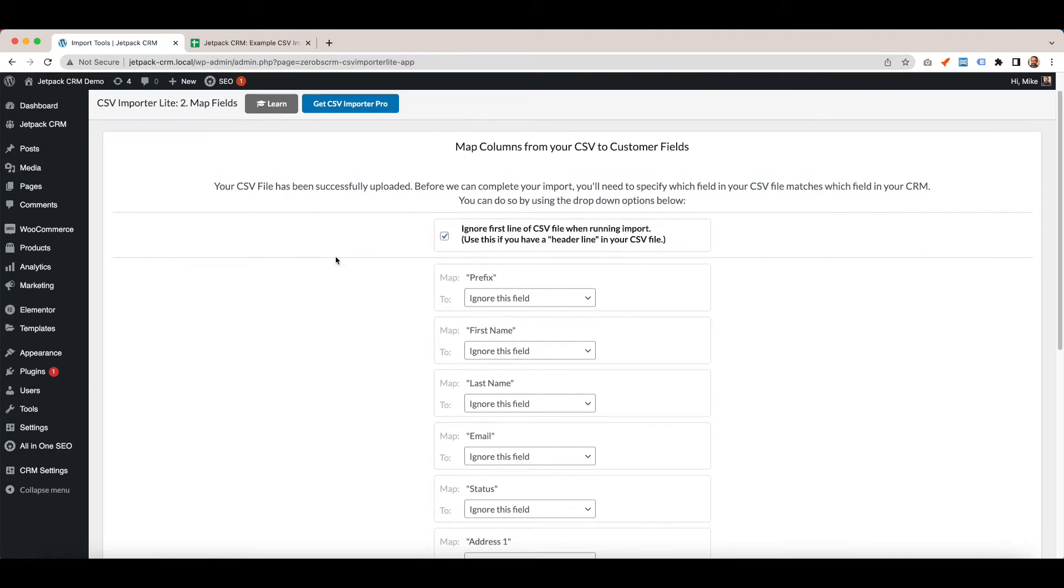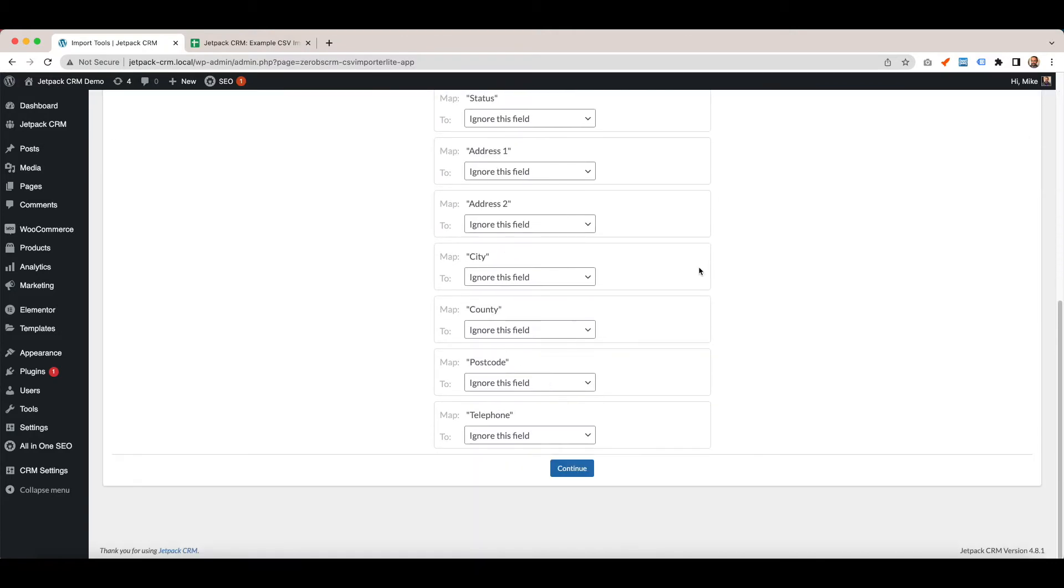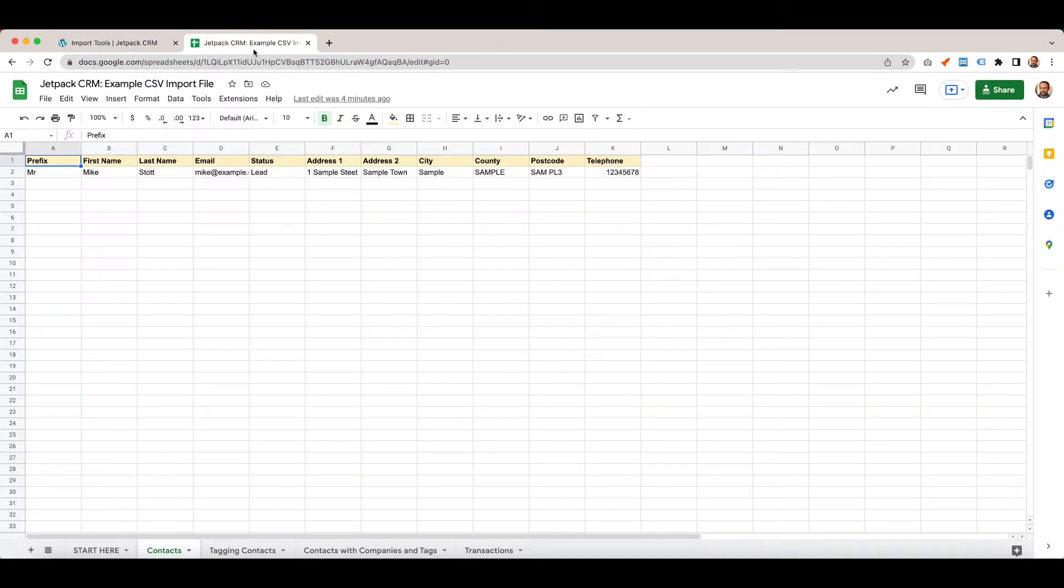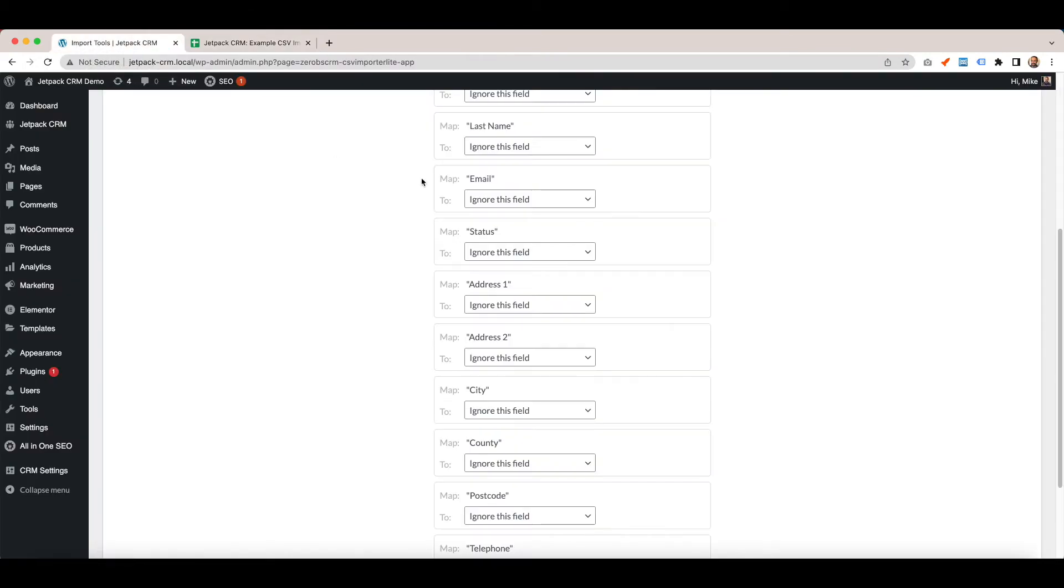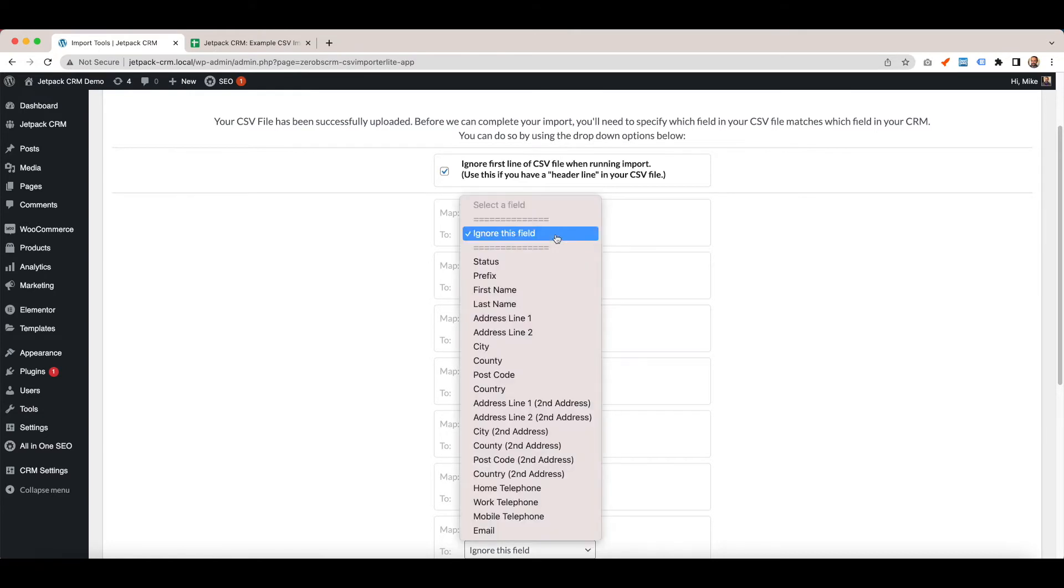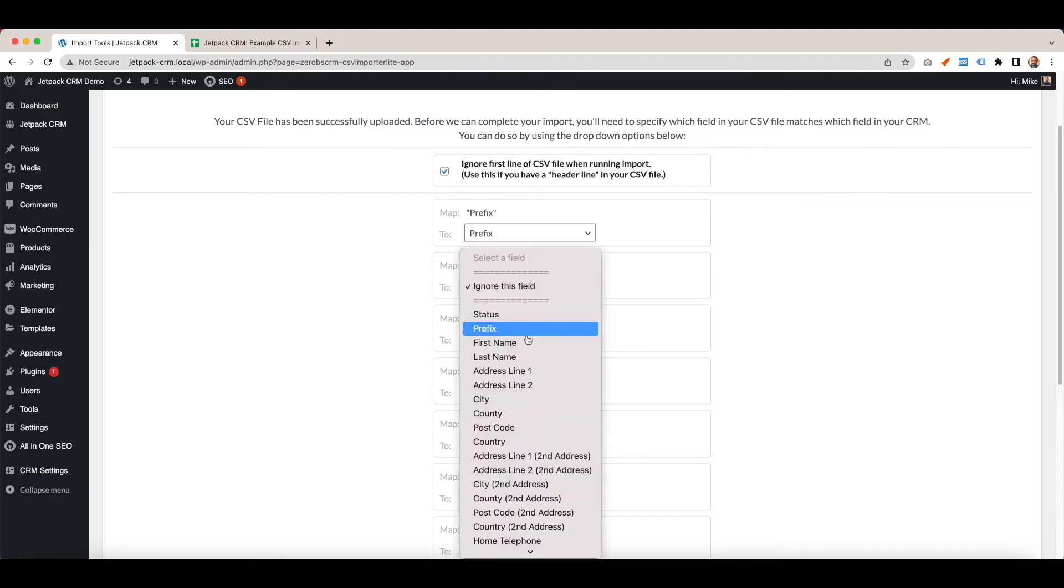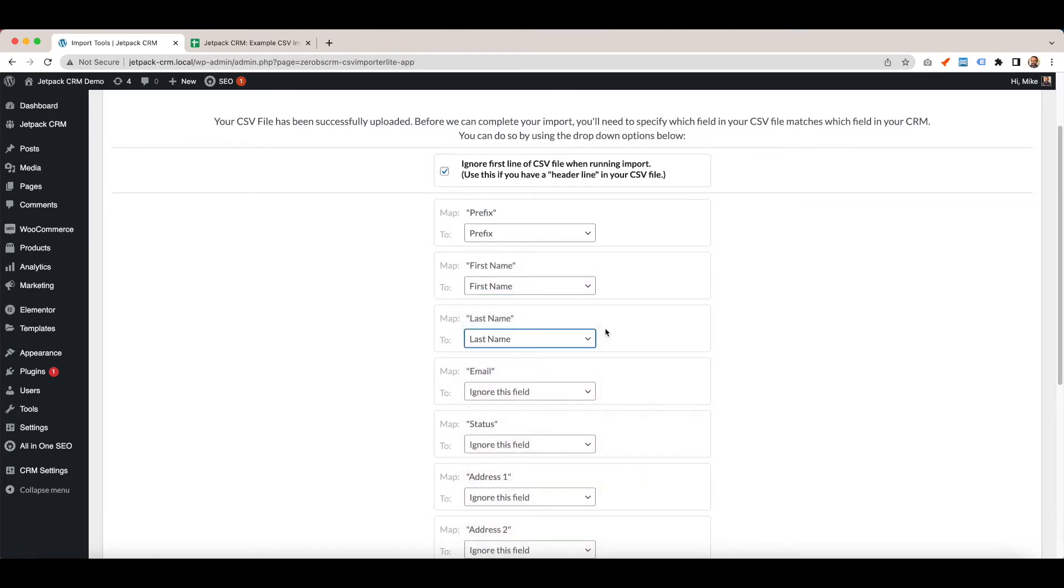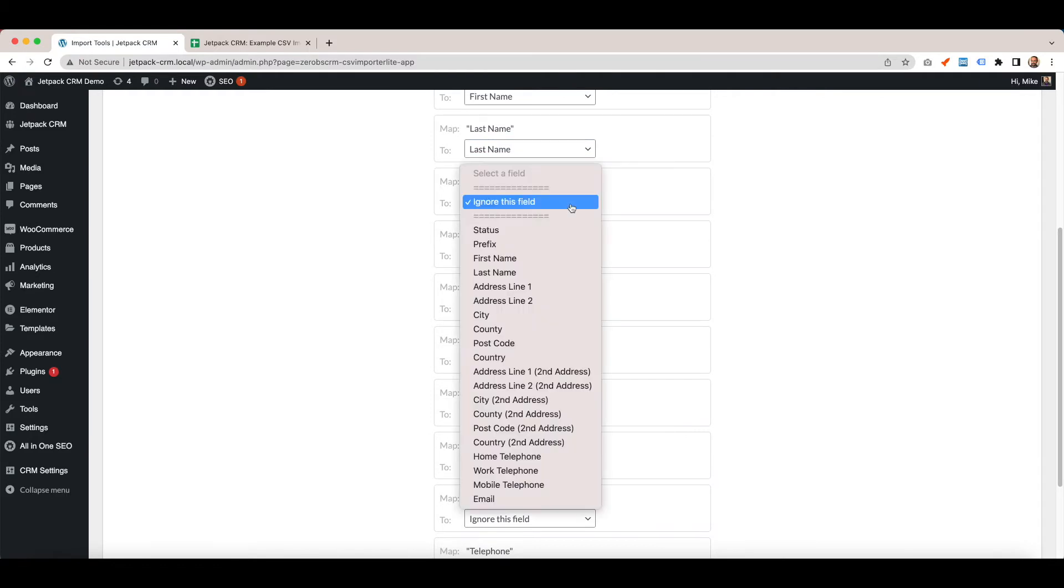Then you need to choose your mappings. If we go back to here, we have prefix, first name, last name, email, status, all the way to telephone. These are your CSV header lines. You want to map that row in your CSV to this field in the CRM. So I want to map prefix to prefix, first name to first name, last name to last name, etc.